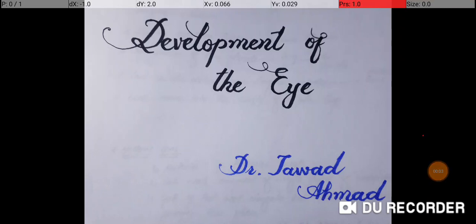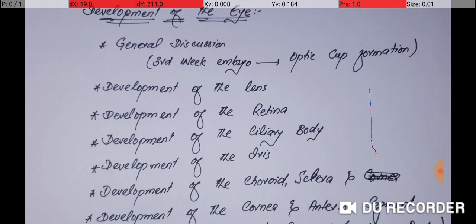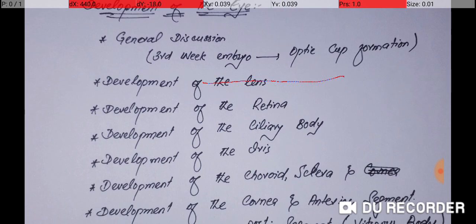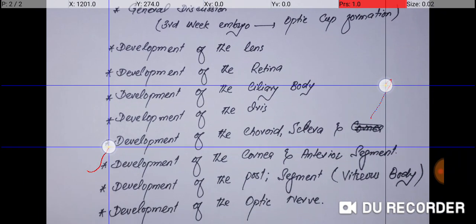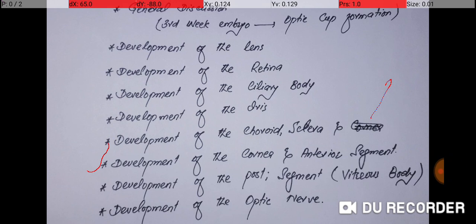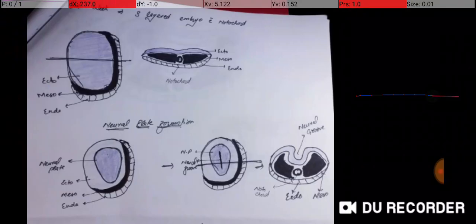Hey folks, this is Jawad Amat, and today we will be covering the development of the eye. Embryology has always been a difficult subject, so I have decided to make a video to explain it as simply as possible. We will cover the general discussion, the development of the optic cup from the third week embryo, and the formation of each part of the eye. If you don't have knowledge of the anatomy of the eye, it is highly recommended that you learn that first.